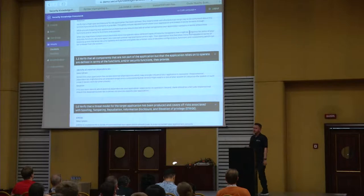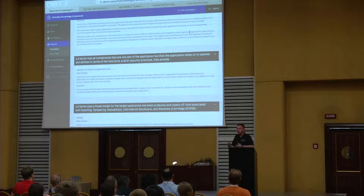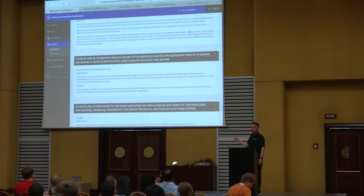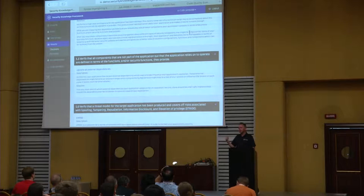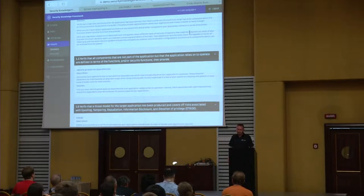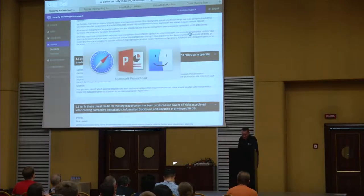This is the Security Knowledge Framework. You can spin it up locally — it's a Python Flask application so everything runs on your machine. We also have Chef cookbooks and AWS tutorials on how to spin it up in the cloud.